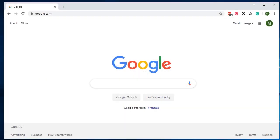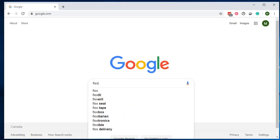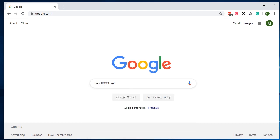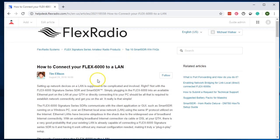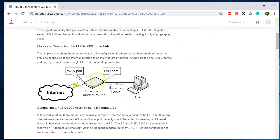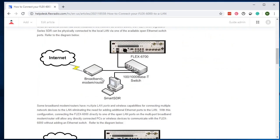Well, if you go to Google and you type in Flex 6000 Network, if we open that, Tim has done this great document and you can read through it, but let's talk about the picture right here. This is what's really important.